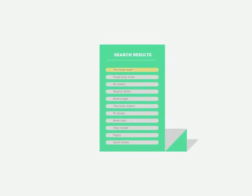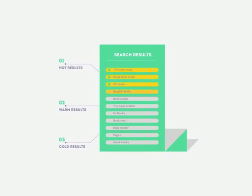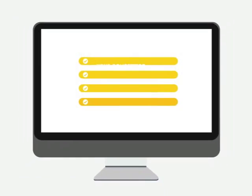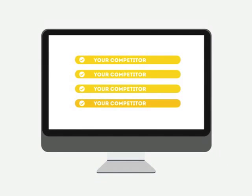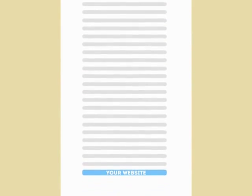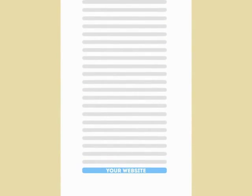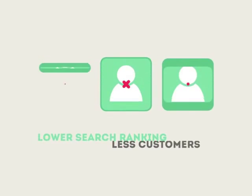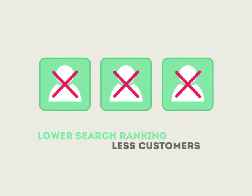People tend to visit websites that are at the top of these lists because they appear to be more relevant to their search. Most find their competitors at the top of these lists. Studies show that if your website is not at the top of these lists, you'll never reach your customers online.